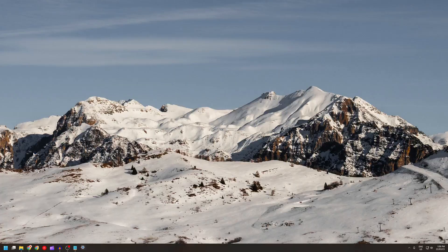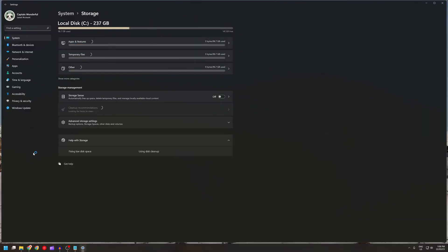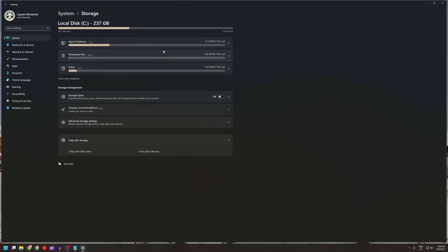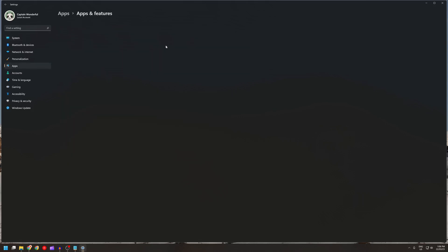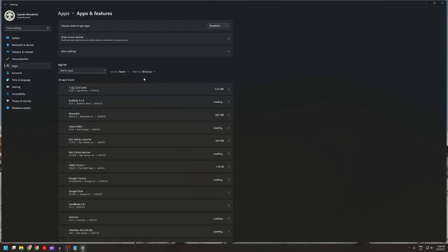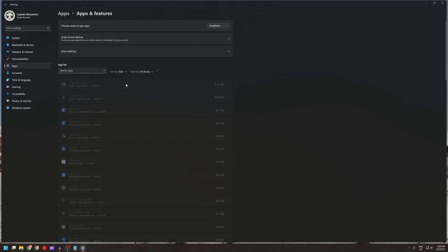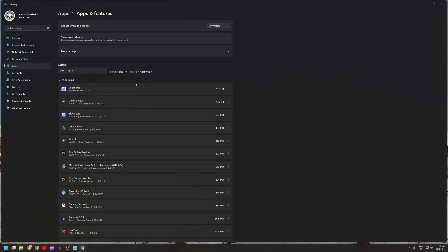Clipchamp seems to take up a lot of disk space. Let's have a look here. Go into total storage use, sort by size. Clipchamp is using 23 gigs.